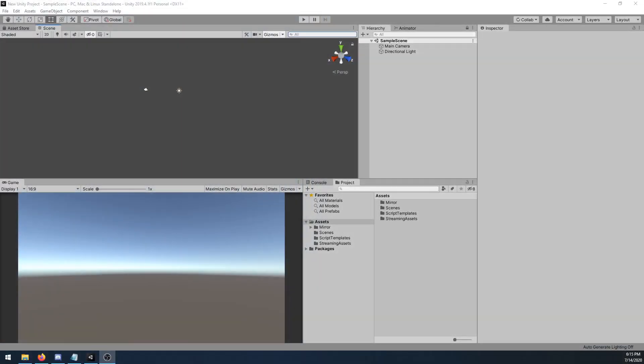In this video we'll be setting up MIRROR in an empty project. Before going any further, please be sure to check the description for any new or updated information.